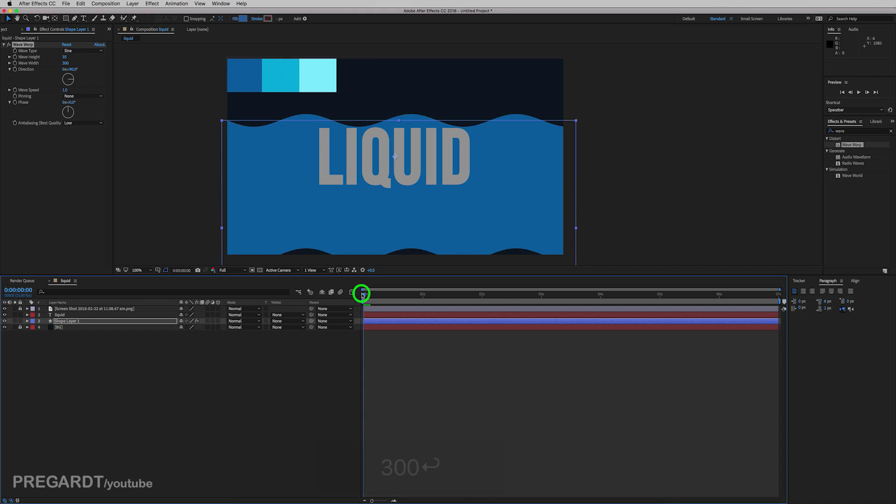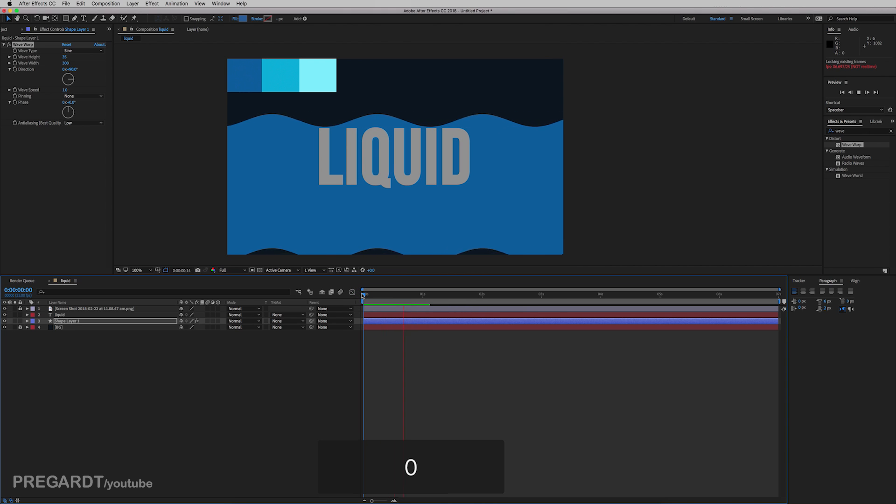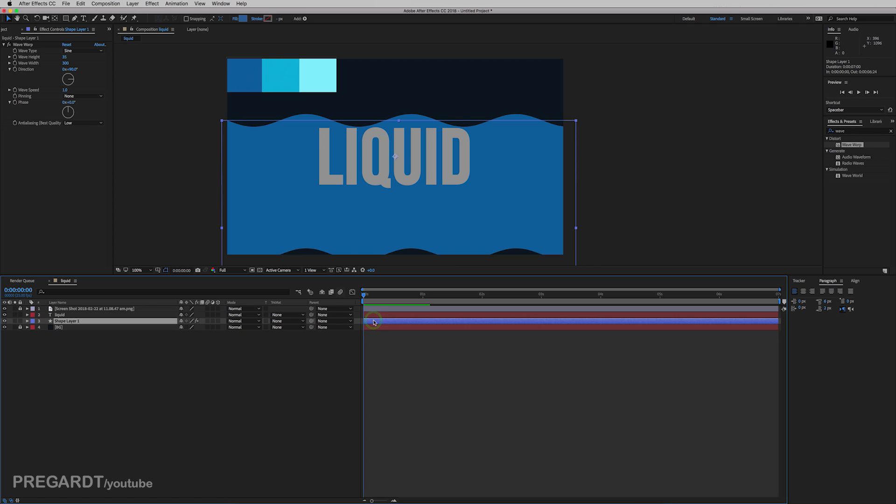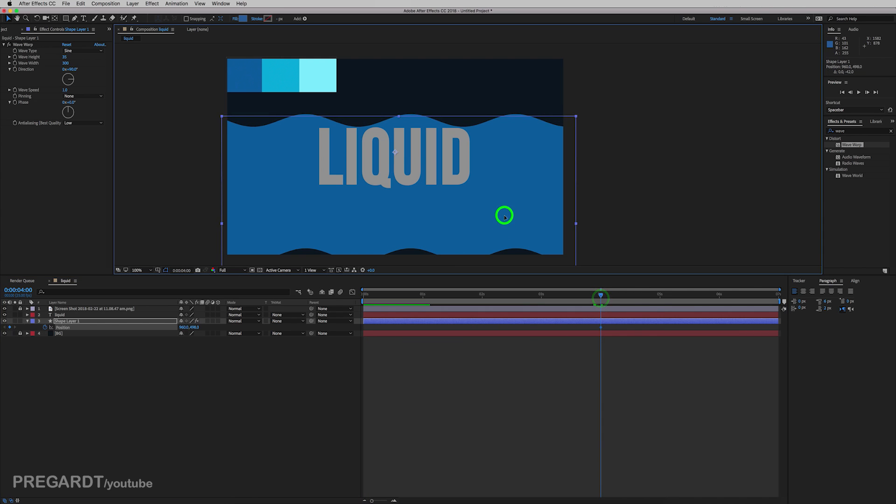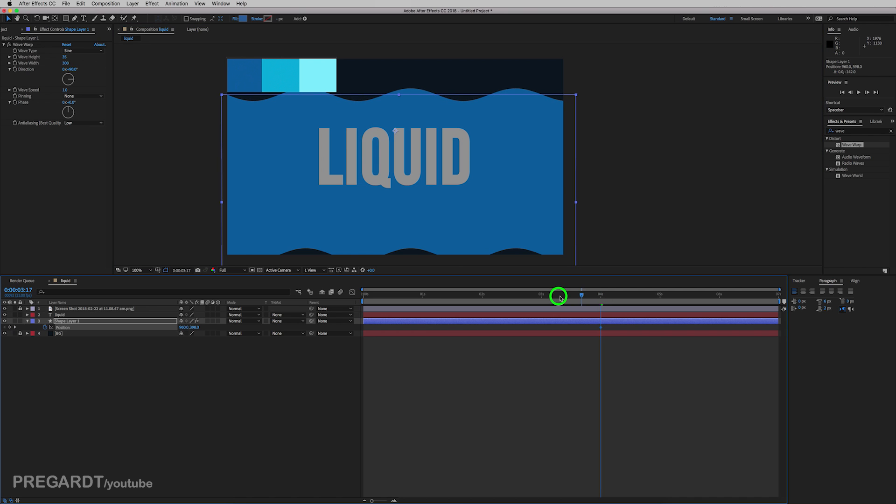And the default speed, which is like one unit, I think it's suitable for this water effect. So go and hit the position stopwatch for our wave. And we're going to animate the wave which is going to fill up the text.